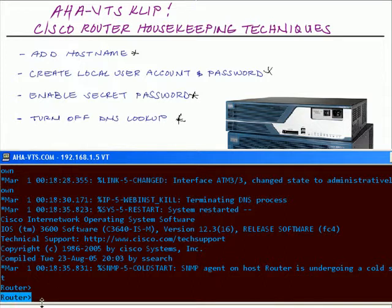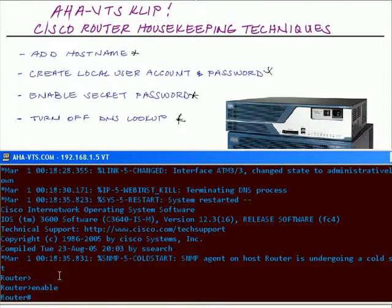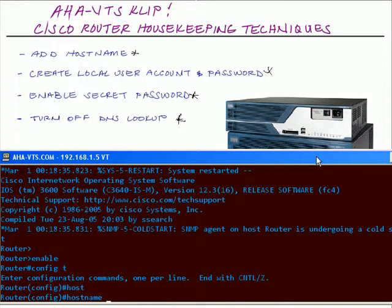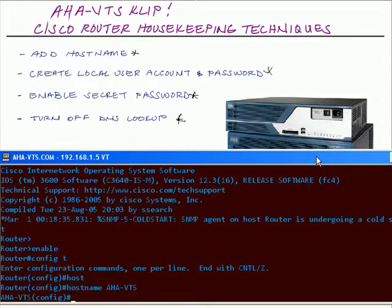Which router is this on my production network? Technically I really don't know. So I'm going to go into enable mode to get into privileged exec mode, which is identified by the pound symbol. Then I'll get into global configuration mode by typing 'config t'. I'll enter the hostname keyword, which is used to configure the hostname on the device. In this case I'll call it AHA-VTS. Once I hit enter, the hostname changes from Router to AHA-VTS.